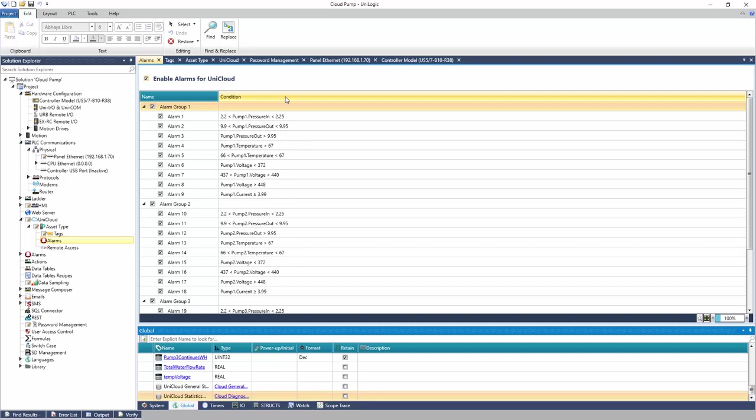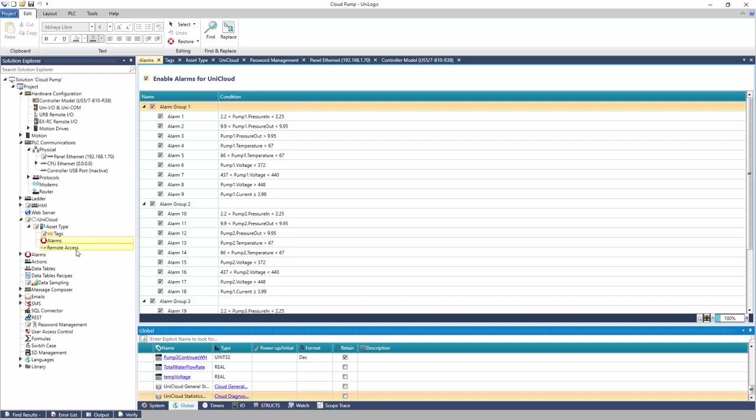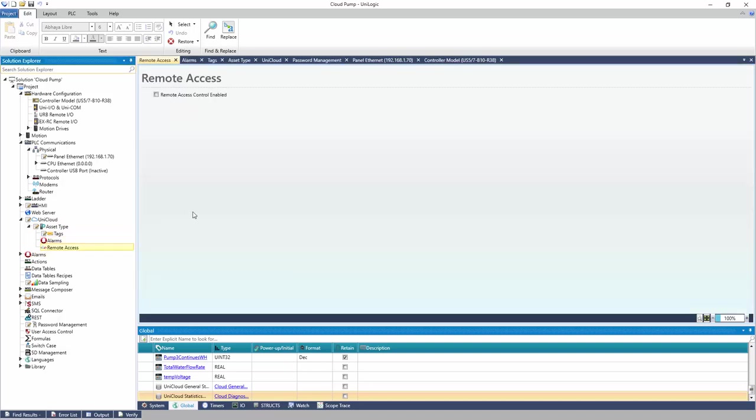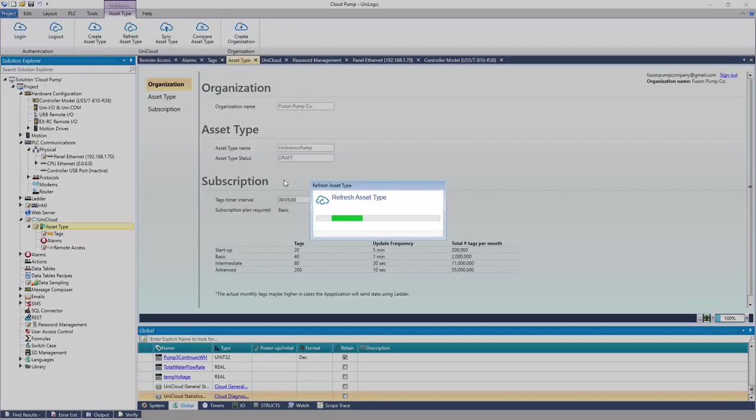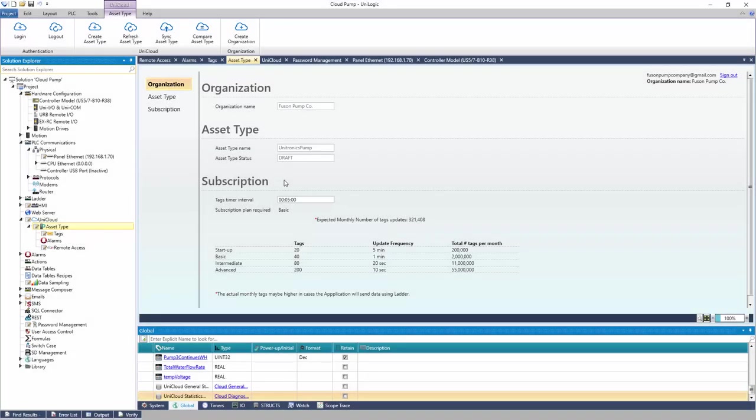Navigate to Remote Access. If desired, check the box for Remote Access Control. Navigate to Asset Type. Sync the asset type to the cloud.